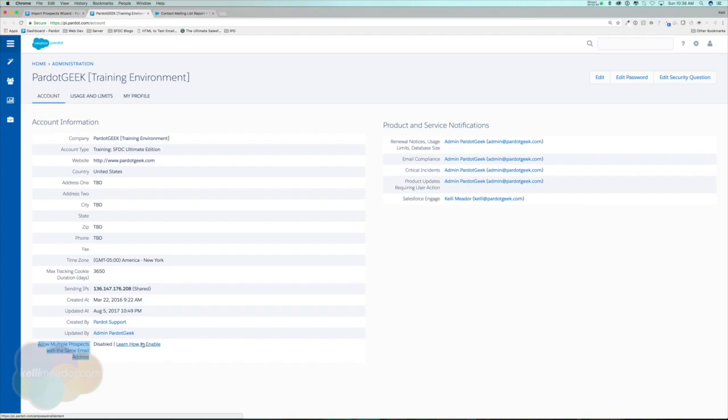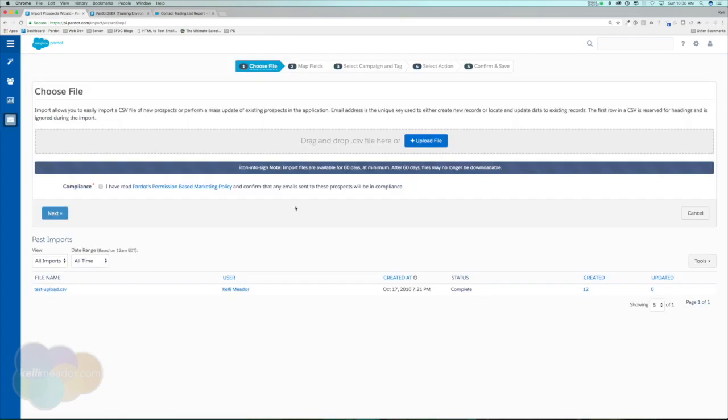For those on a new Pardot account where duplicates are allowed, really make sure when importing multiple lists that you're attaching by CRM ID or by email address. I'll use two separate videos: one for older Pardot instances and one for instances where duplicates are allowed.